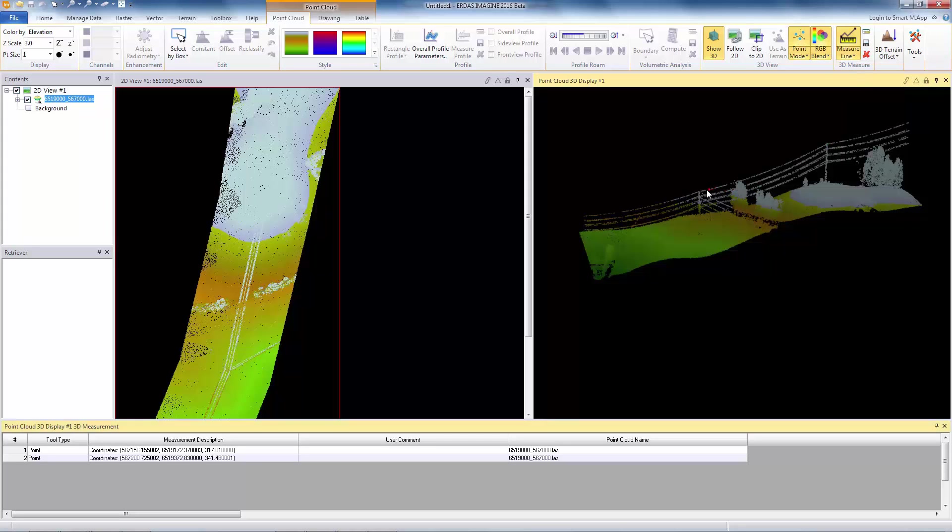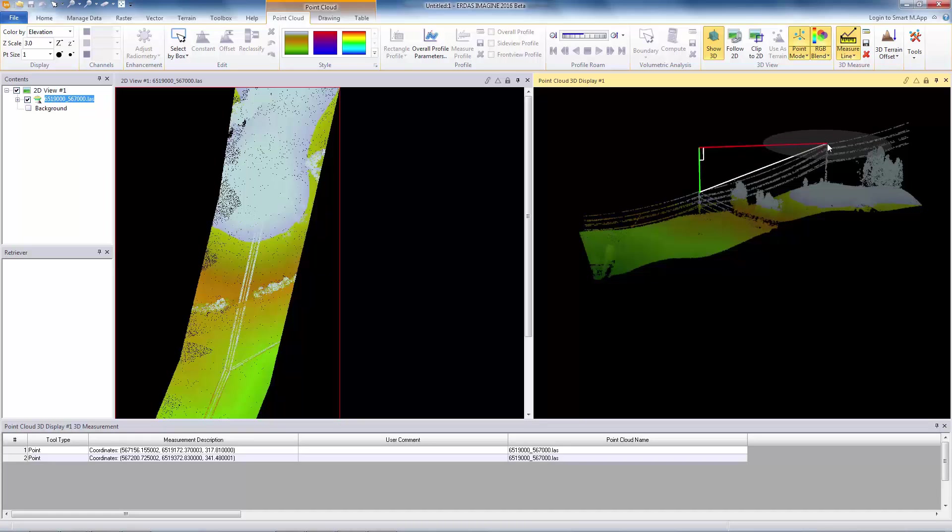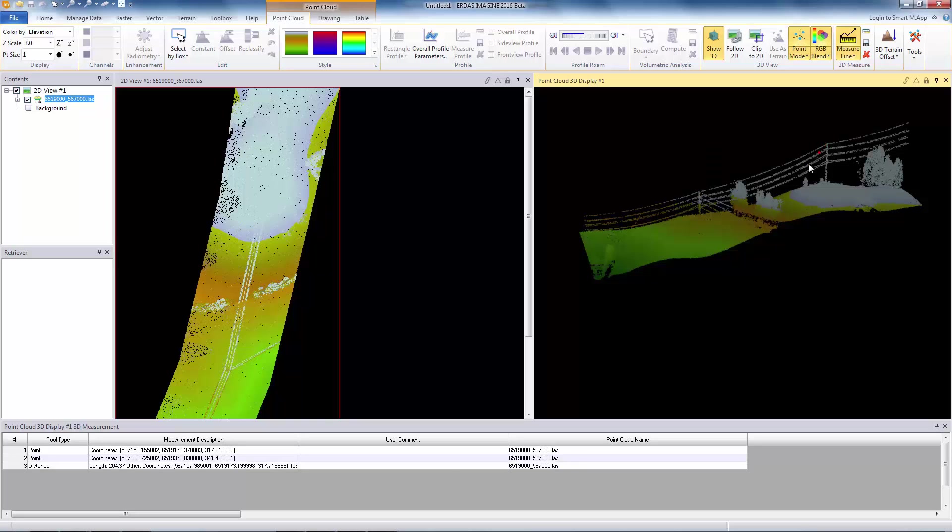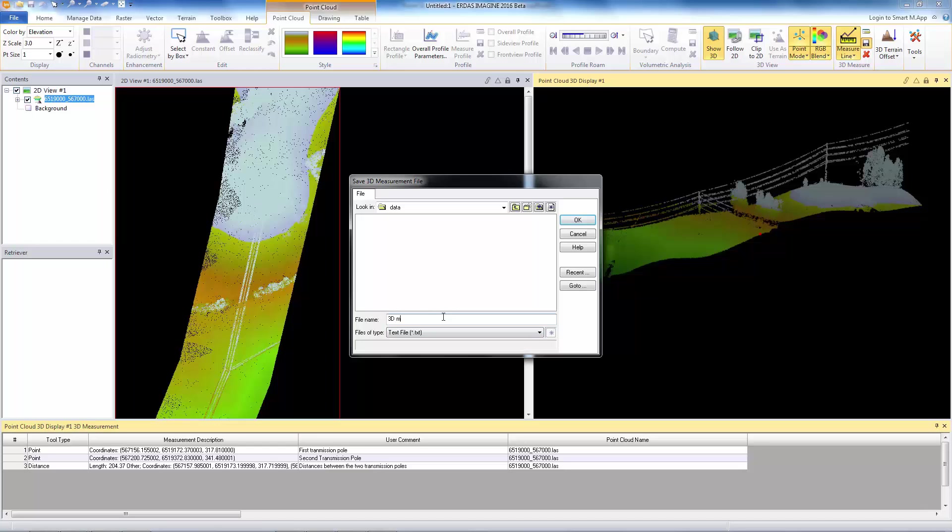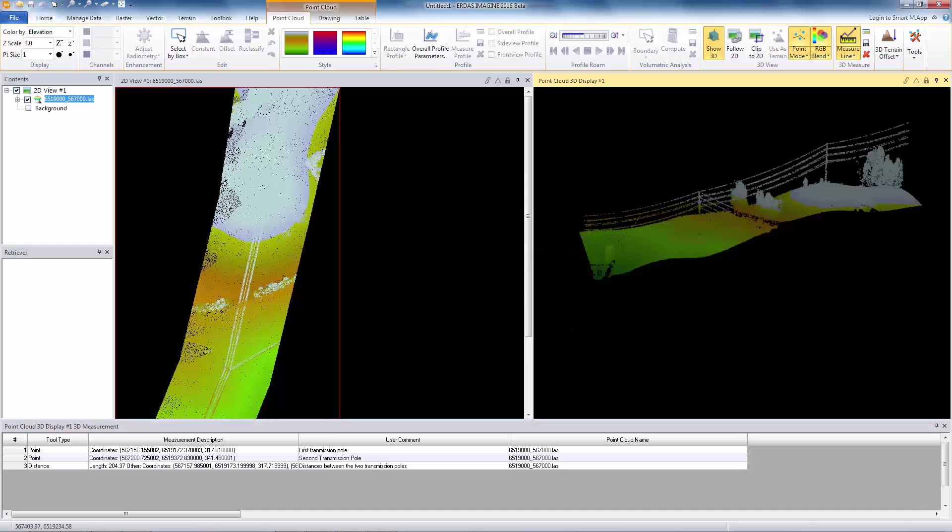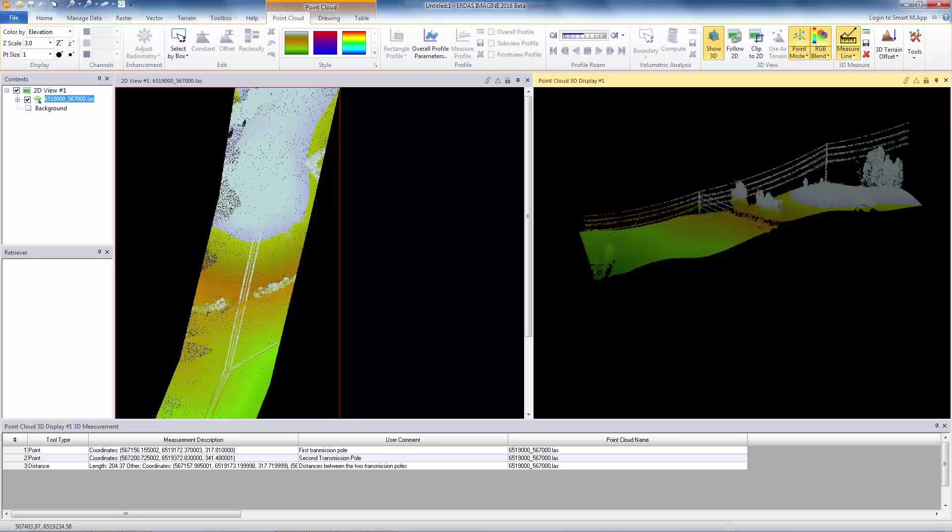Let me do the line also. I will measure the distance between the two transmission poles. Click on the first, you see that line, and double-click on the last point. That will also be recorded. You can write your comments and save this to text files for reporting purposes. So this concludes the enhancements we did in this release for point cloud visualization. Thank you.